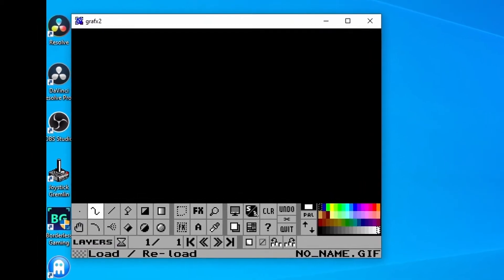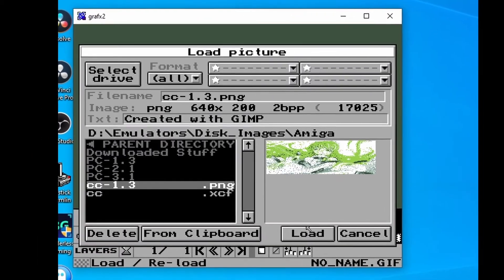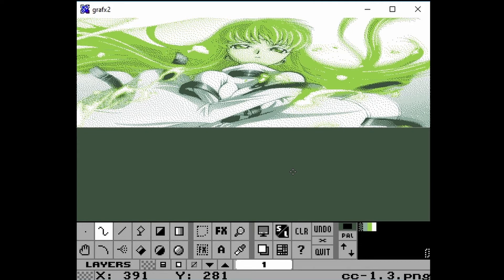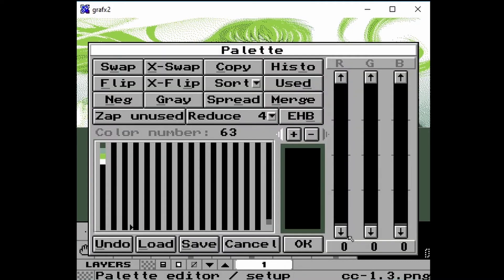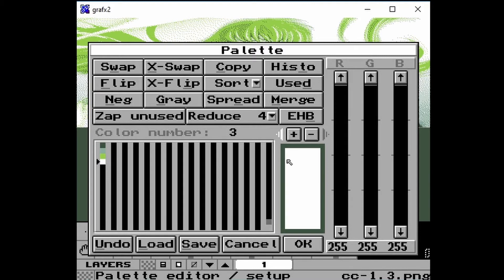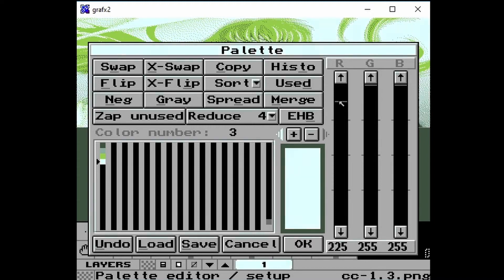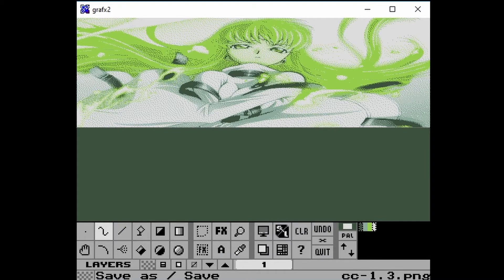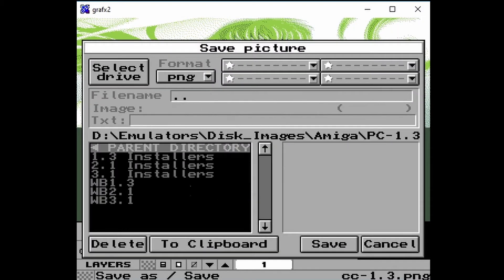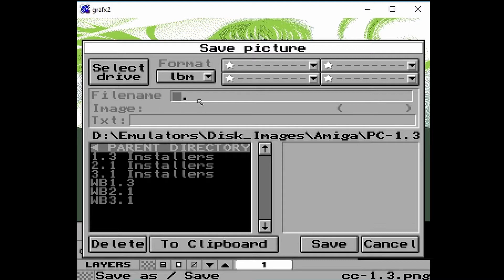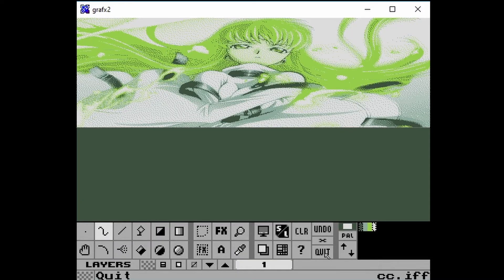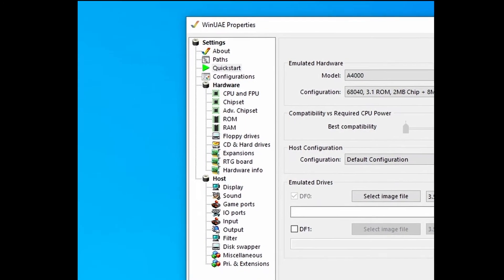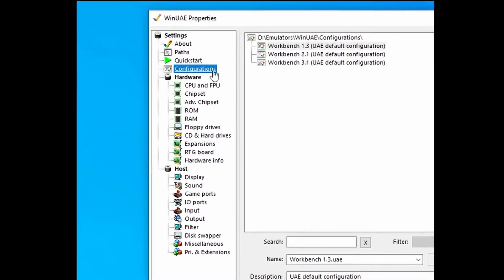Open GraphX2 and click L to load the file. Go to Pal to adjust the palette as anything that is the same as a workbench color will cause problems. White is especially problematic. Click on S and save it as an LBM file. You can now load into Workbench 1.3.